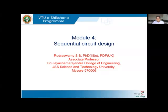Hello everyone, welcome to Module 4 of Digital System Design. This module discusses sequential circuit design and sequential networks, including Mealy and Moore sequential networks. Let us start with Module 4 on sequential circuit design.